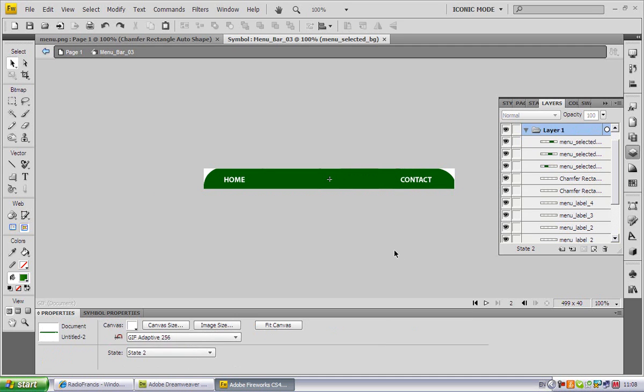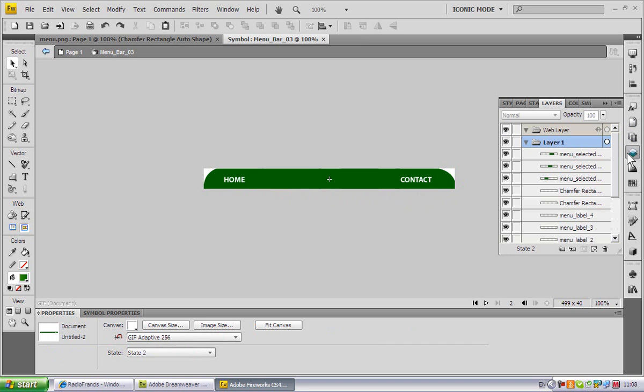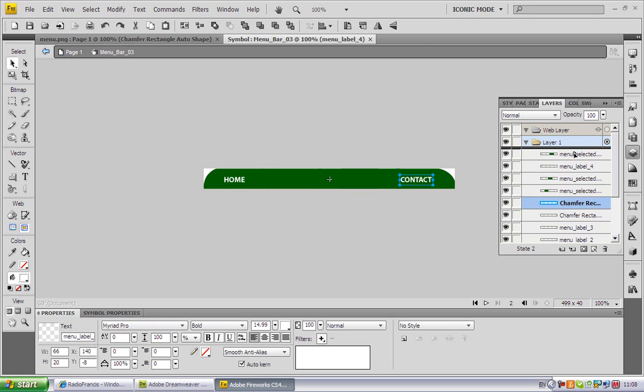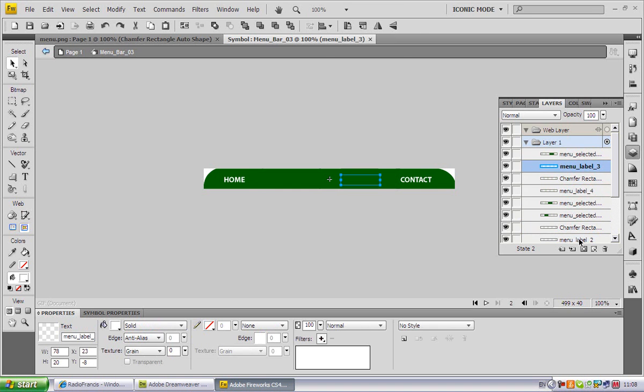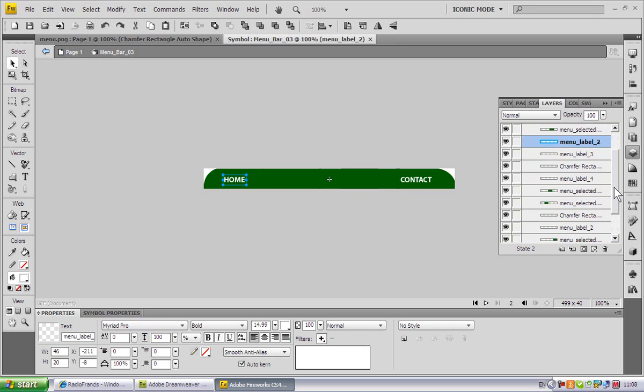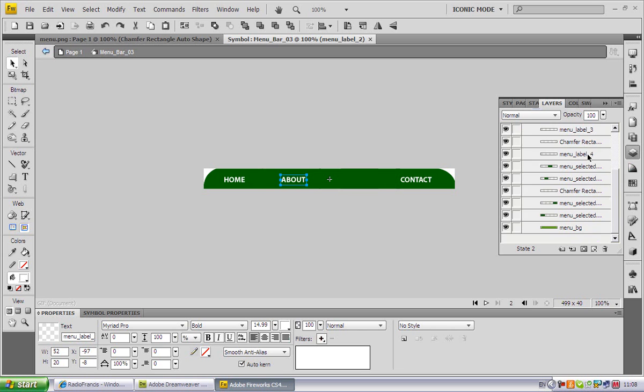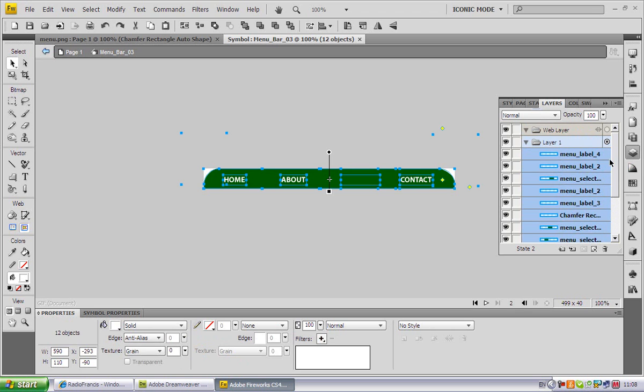There, so that's the whole menu on the mouseover. That's state one, this is state two. We just have to bring the layers again and put menu labels above the rectangles. Menu label 3 goes above it, menu label 2 above it.